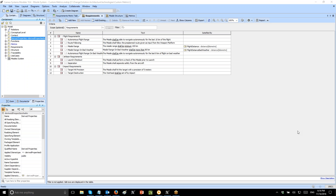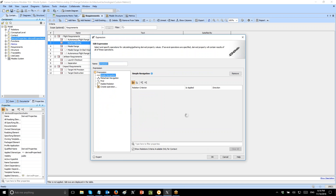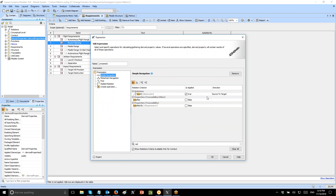We will see how to create a derived property and convert to the number size of elements as the result of the derived property. We will create a derived property for a requirement which will show how many elements satisfy this requirement. We will go to the requirement specification traceability, create, and use simple navigation to create the derived property. The relation is Satisfy and the direction is target to source.